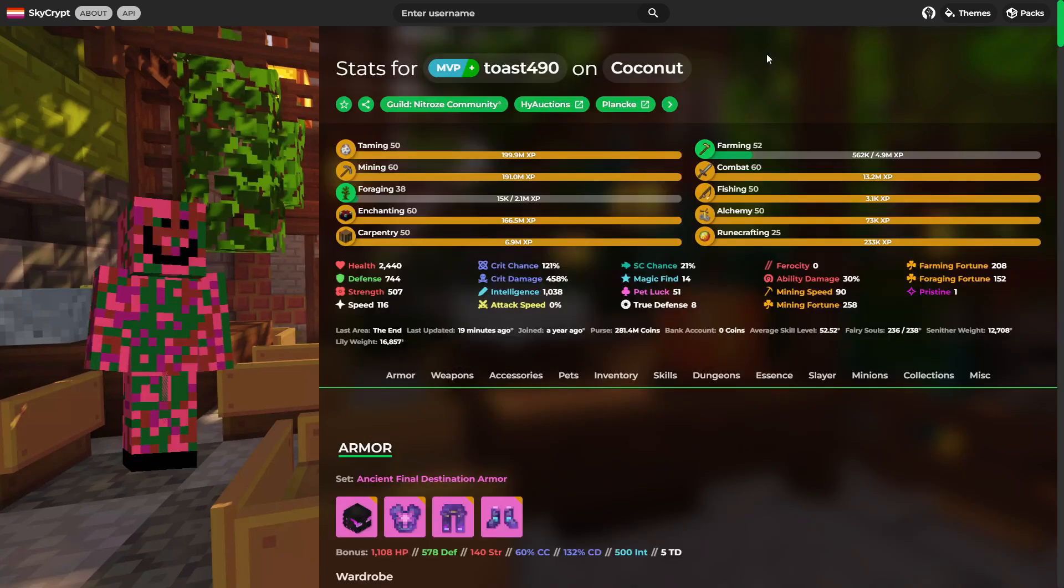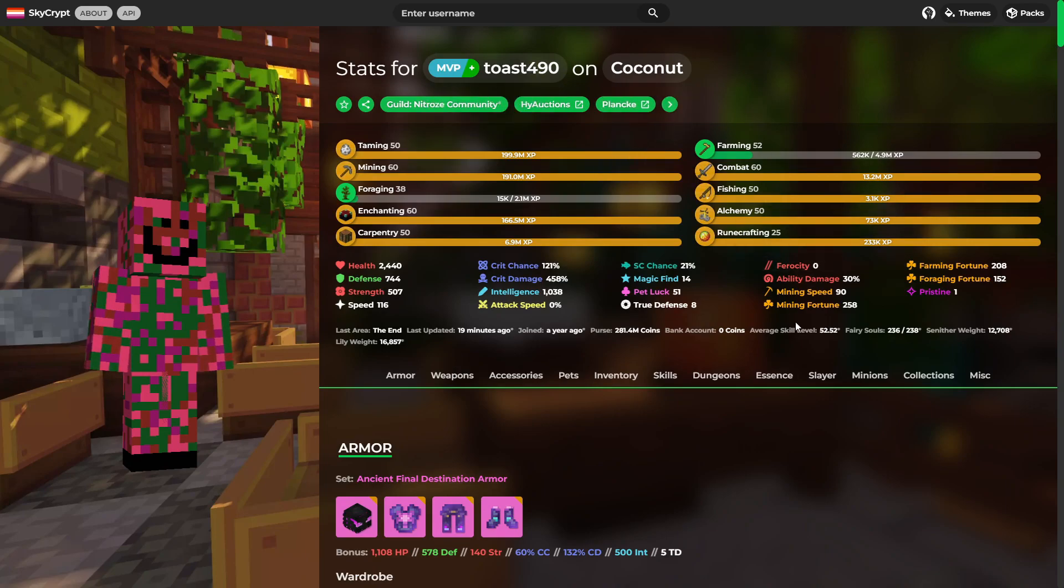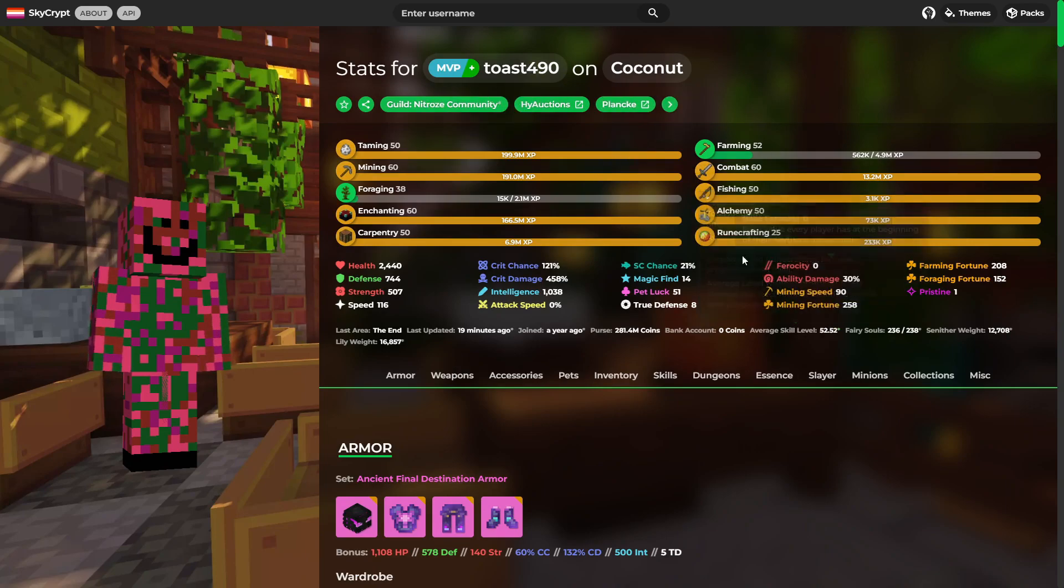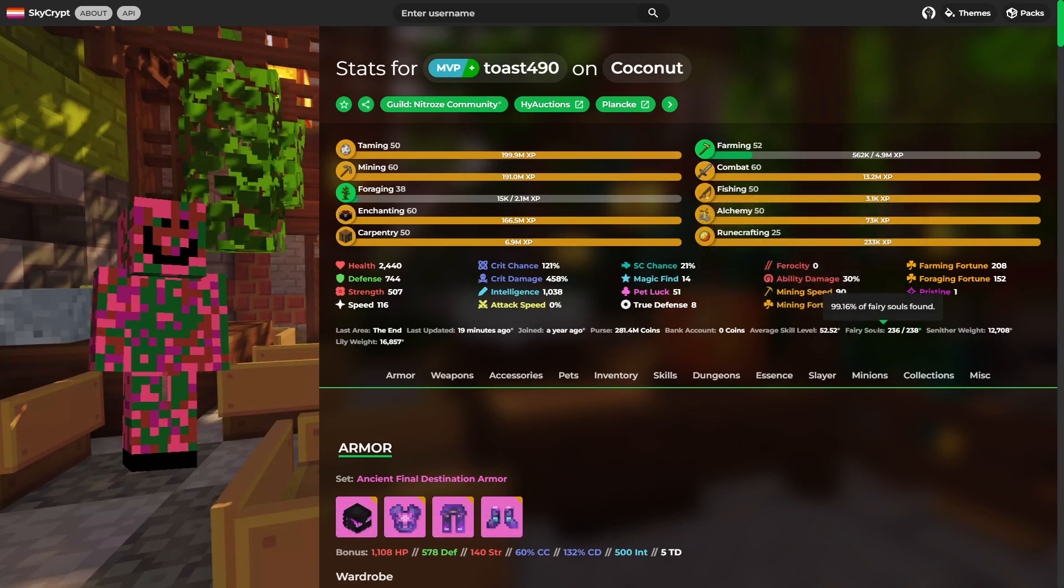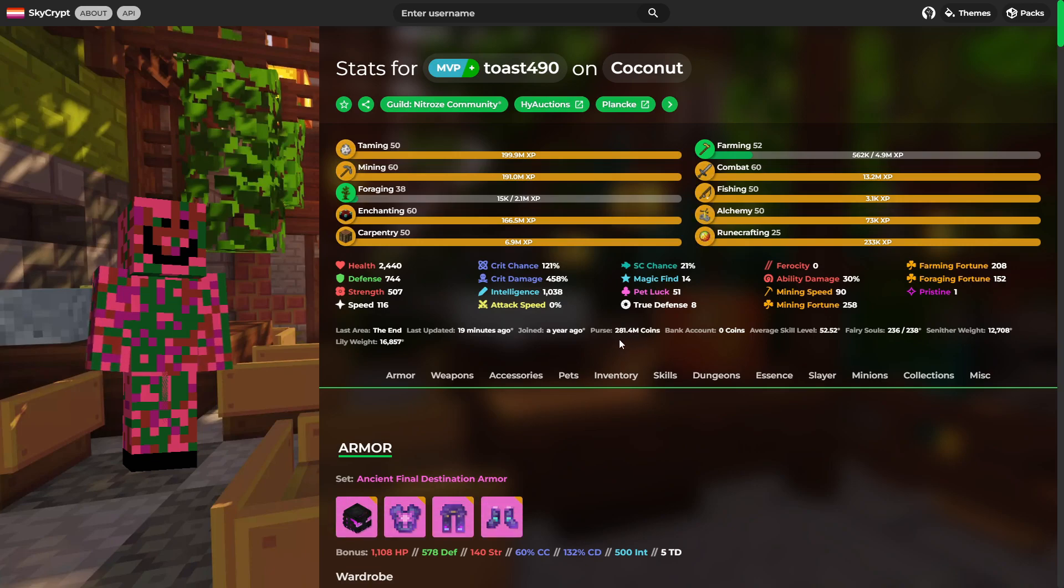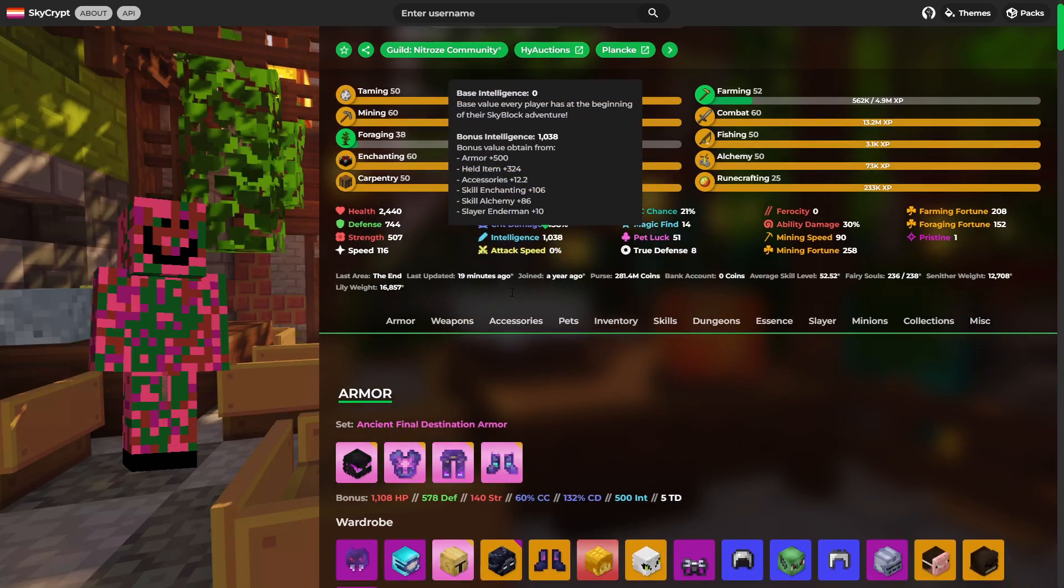Next up, we're going to be taking a look at Toast's profile. He is also a mod on my Discord server. And damn look at those skills. Pretty much, I mean, almost maxed. 52 skill average which is ridiculous. Almost all the fairy souls. 281 million in the purse. Okay, he's been doing some serious grinding.